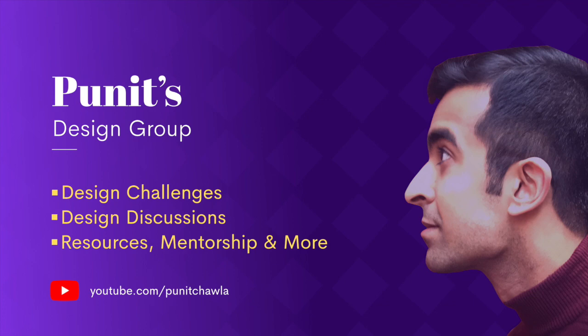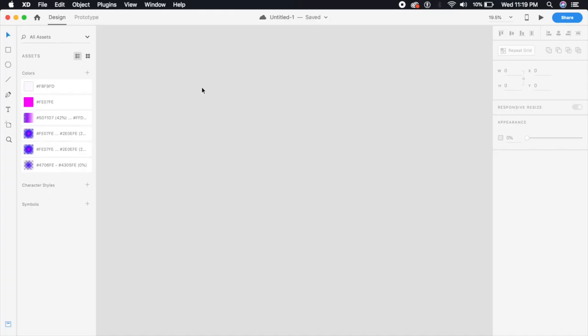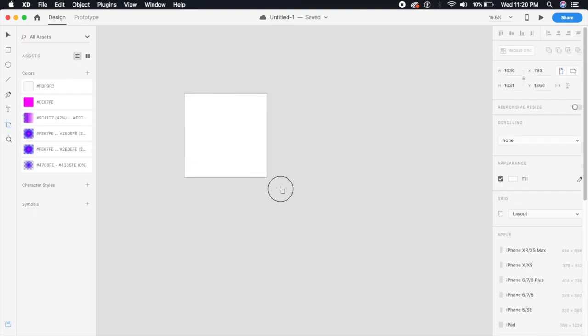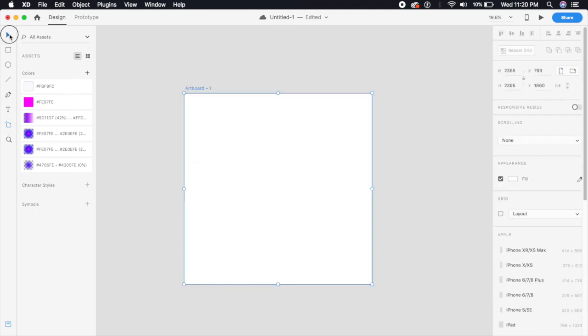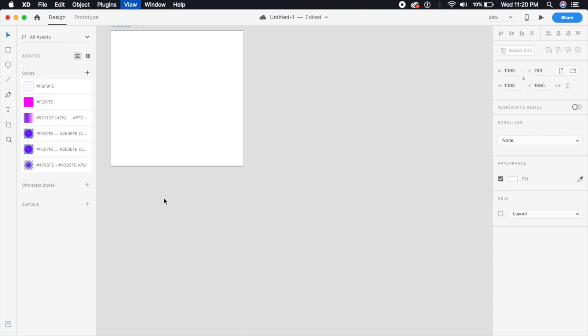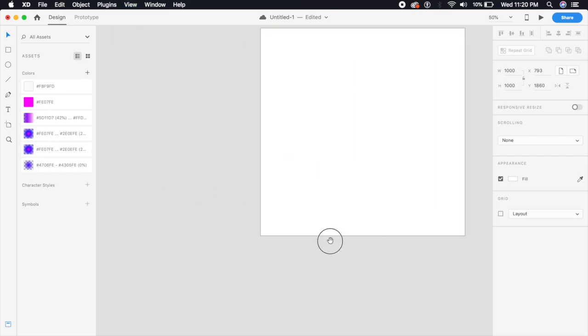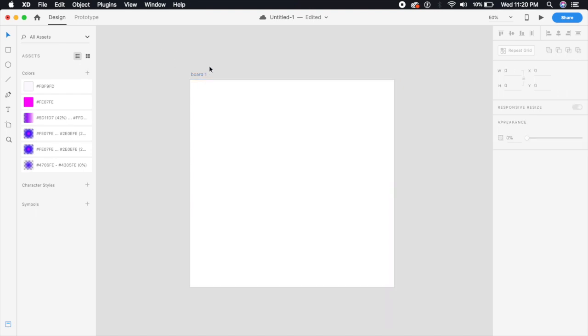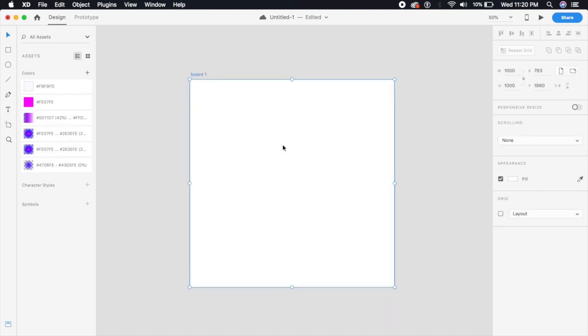First of all, I'm gonna create a thousand by thousand artboard, so thousand pixels by thousand pixels. Just make sure that it's like that. Perfect. This is much smaller and I want this to be board one or any simple name so that you remember it.